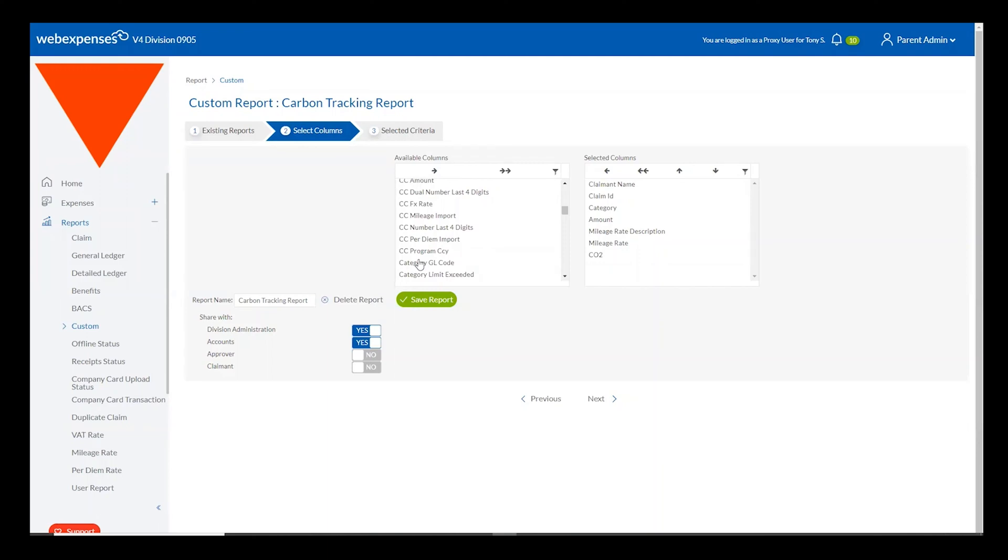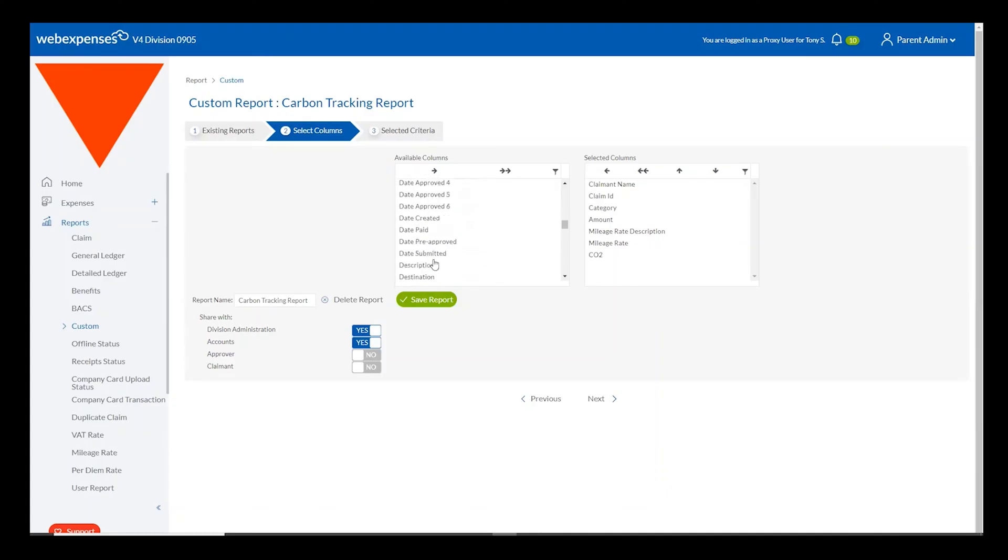You can choose any number of fields within this report such as the mileage rate description, the vehicle type, license and registration numbers and of course claimant IDs, names, categories and any other analysis data that you wish to include within the report.